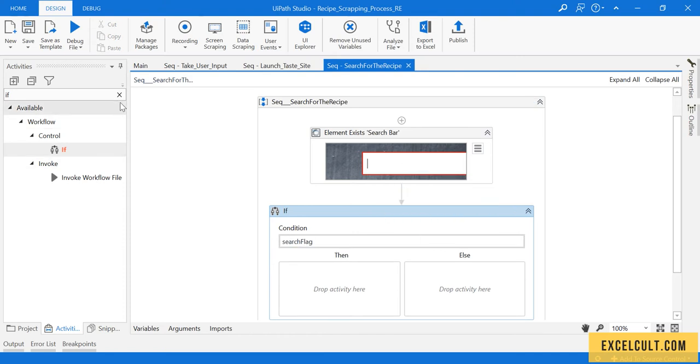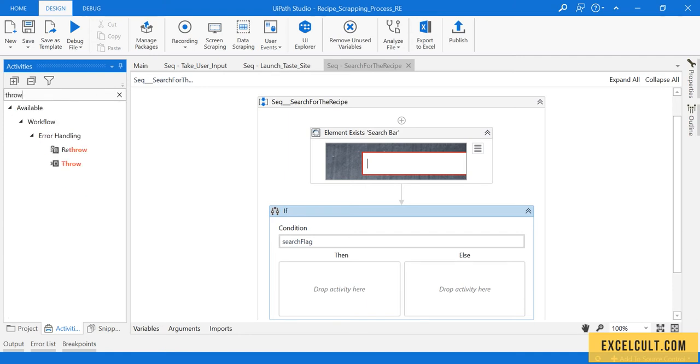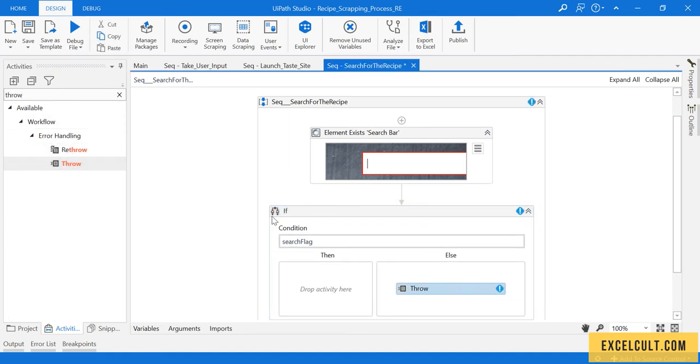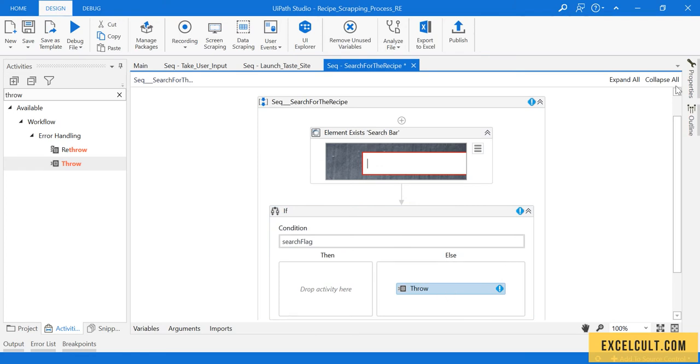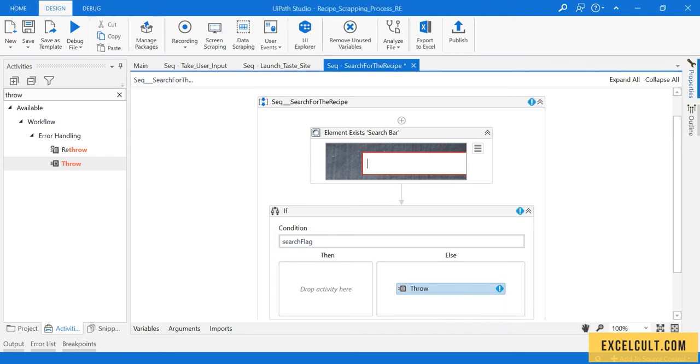If it is true then we are good to go, but what if it fails? Let's use an activity called Throw. As we have already talked about, there are two types of exceptions: system exception and business exception. We can explicitly throw an exception.